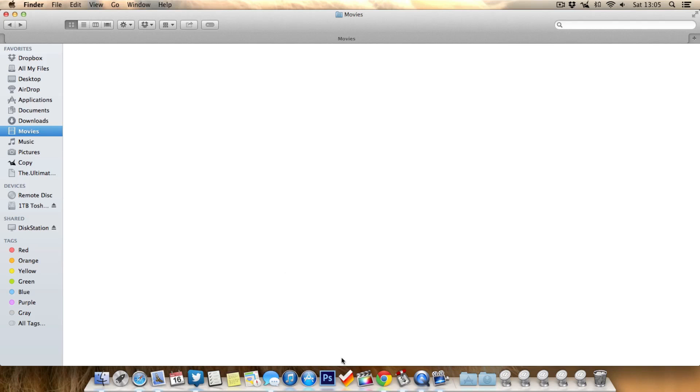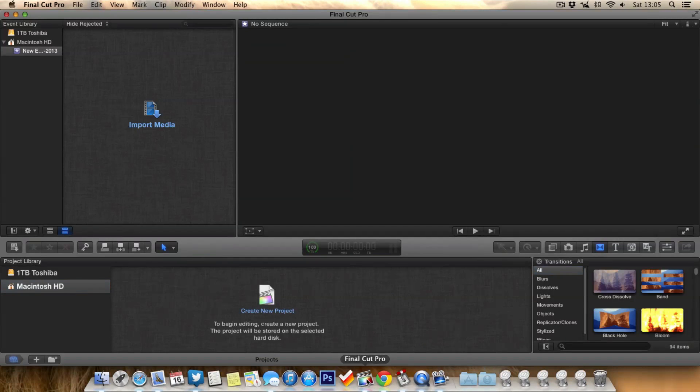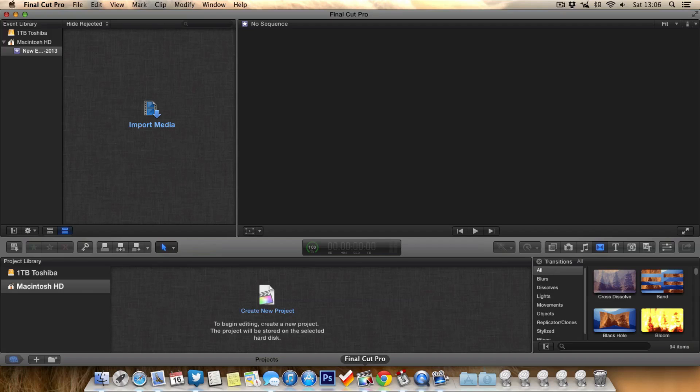And now when we open up Final Cut Pro X you might notice it'll open up a lot quicker and also all the projects and events are completely deleted.